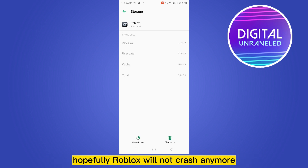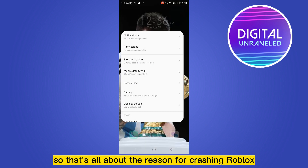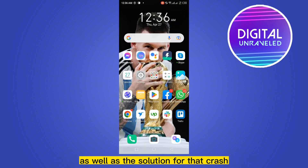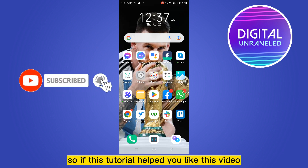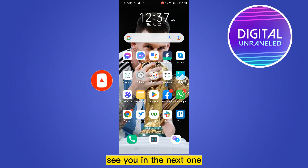Hopefully Roblox will not crash anymore. That's all about the reasons for Roblox crashing as well as the solutions. If this tutorial helped you, like this video and don't forget to subscribe to my channel. See you in the next one.